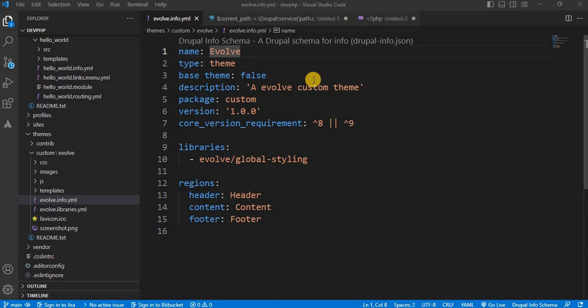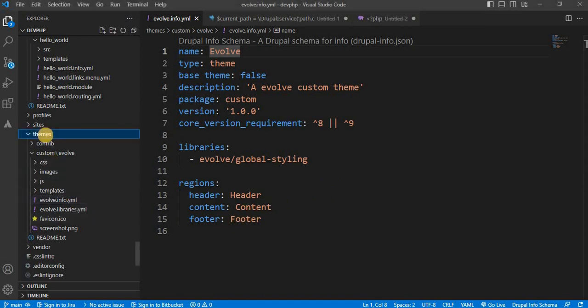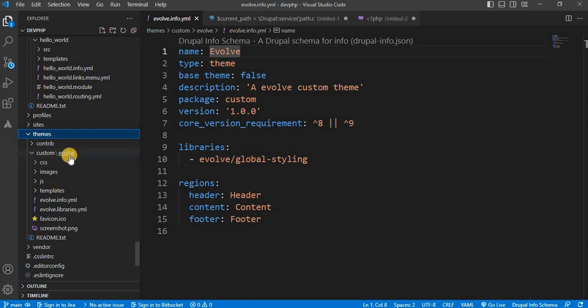Now let's check the example on how to change the body class using hook_preprocess_html. First, go to your editor and navigate to your theme folder. Inside the theme folder, go to your custom theme. If you don't have a custom theme, you can watch our tutorial on how to create one. I will add the link in the description.